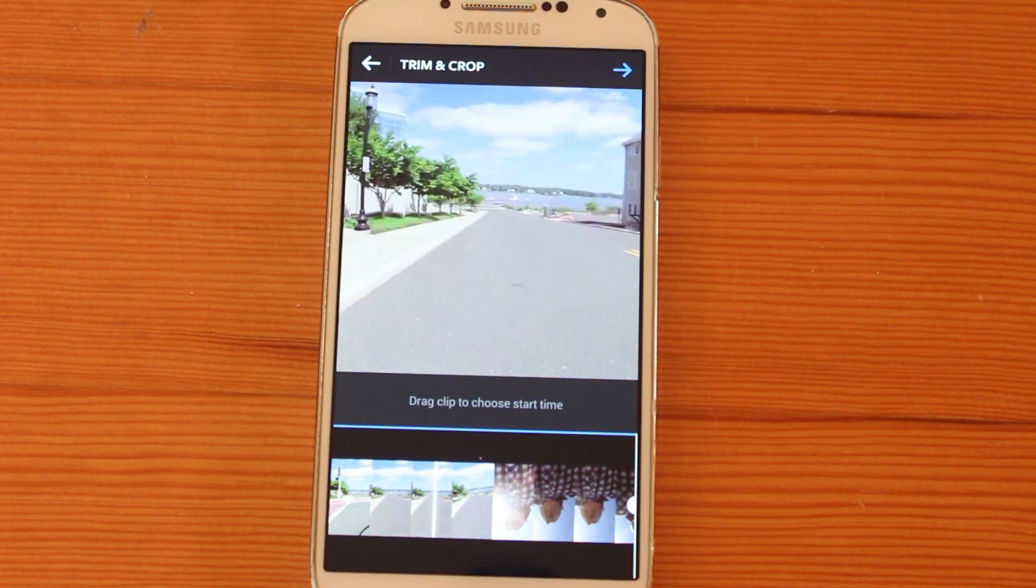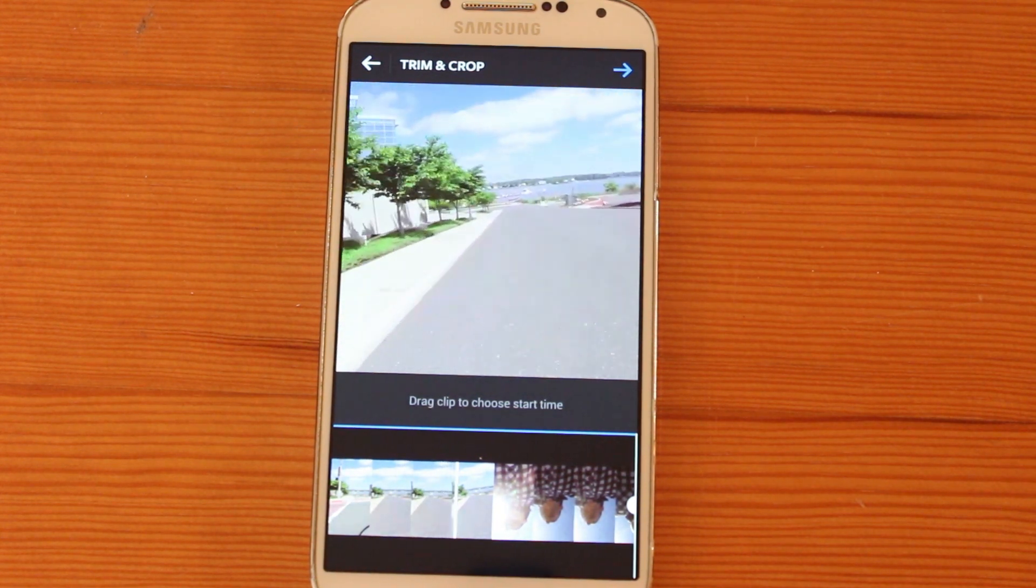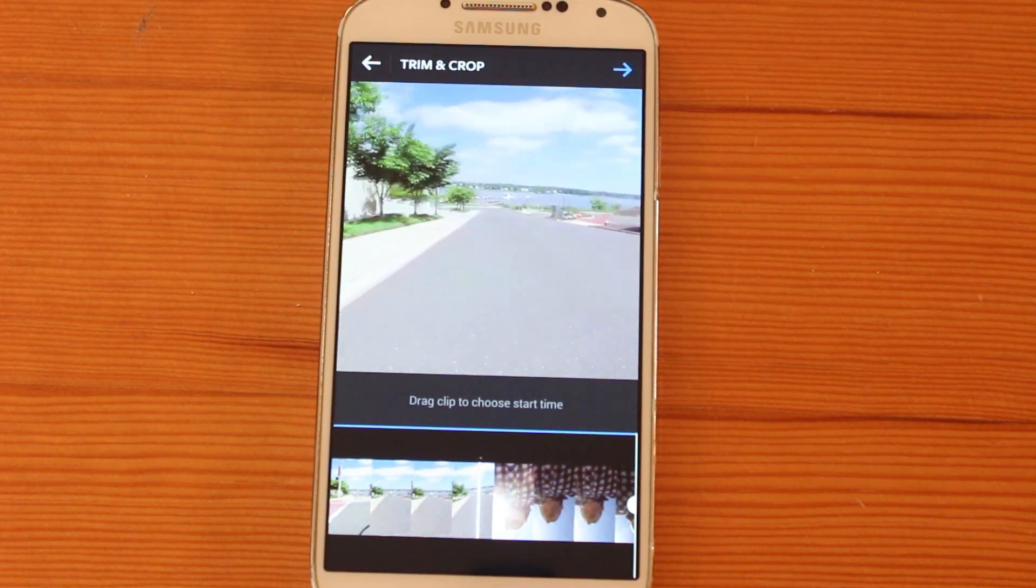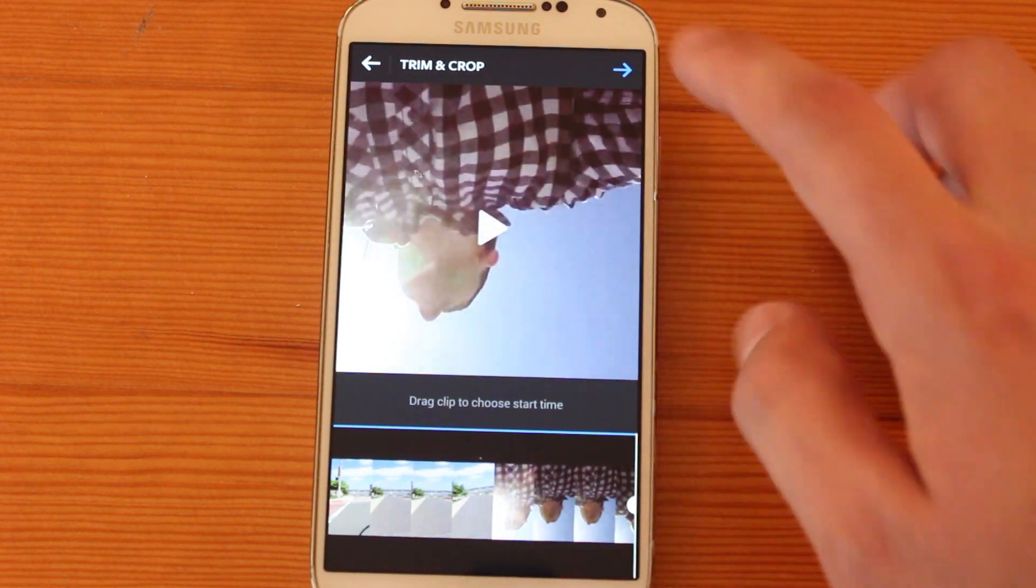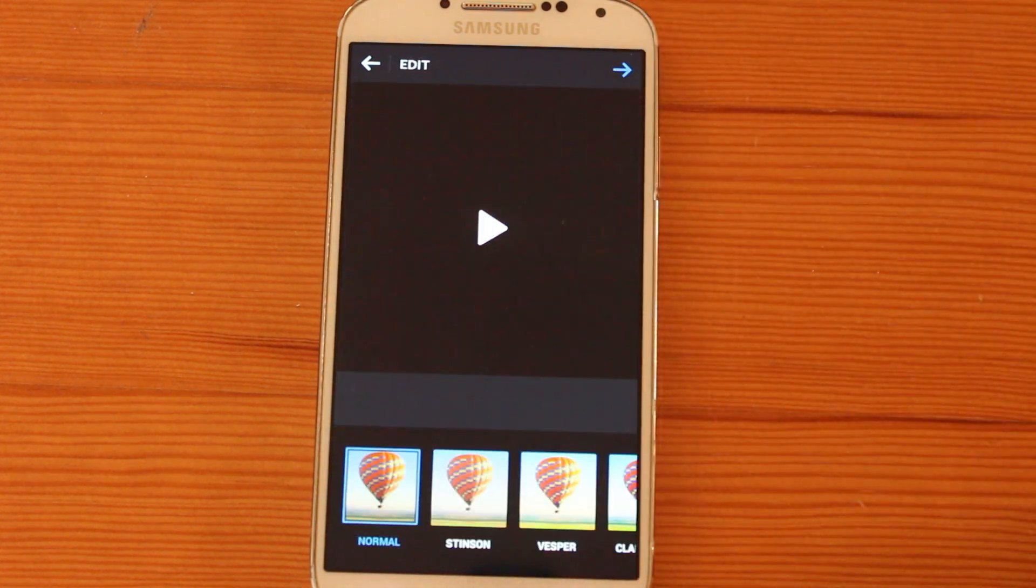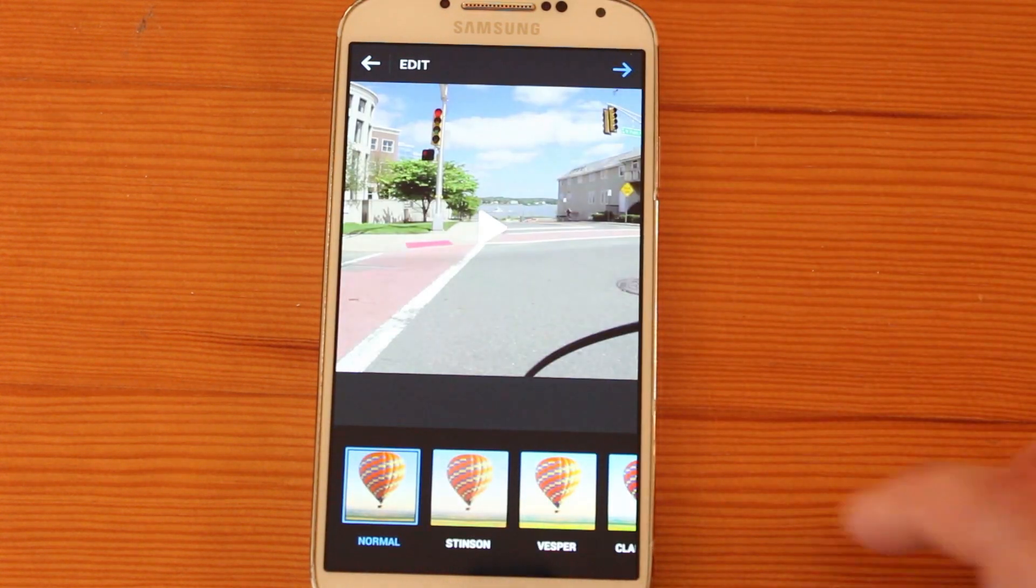And you can see the video play smooth. There's no hiccups. And that's pretty much all there is to it to get your GoPro videos onto Instagram.